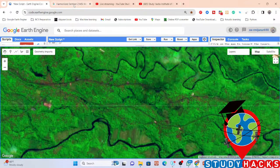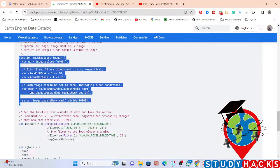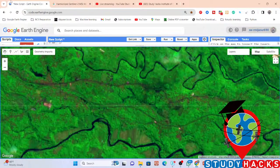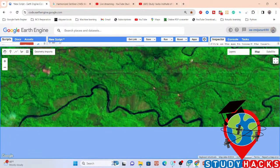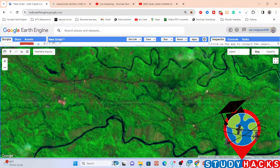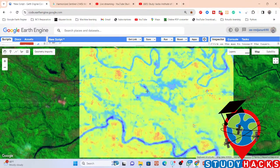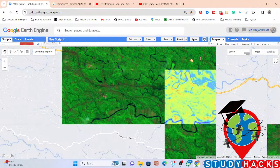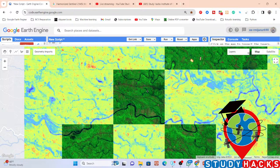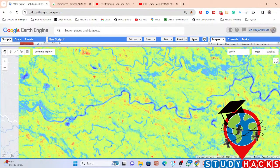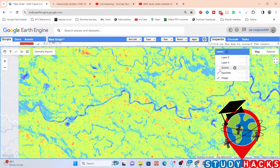I simply open the code editor and use Sentinel-2 satellite imagery to perform this analysis. First, I import the satellite imagery. You can see the resulting map showing the high density of the kaolinite mapping — this color identifies the high value or high density of kaolinite.